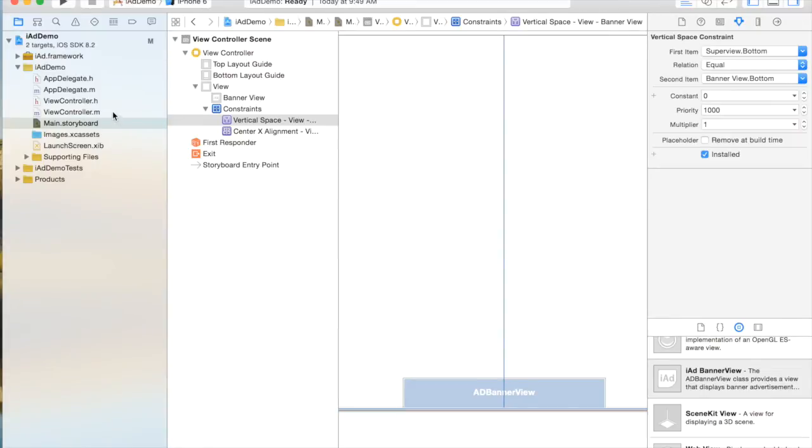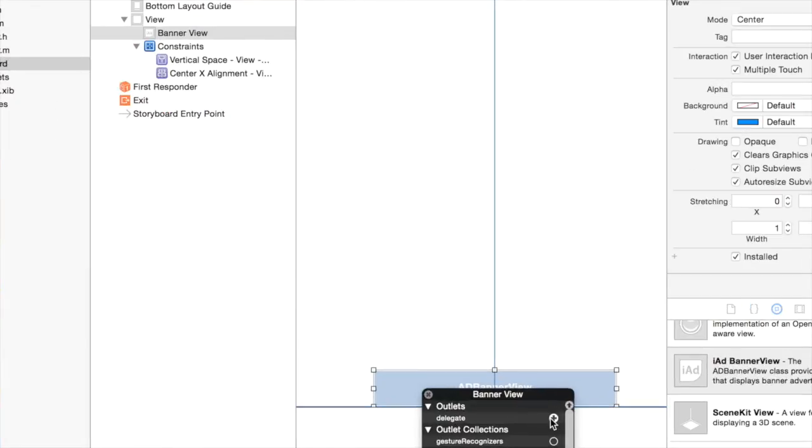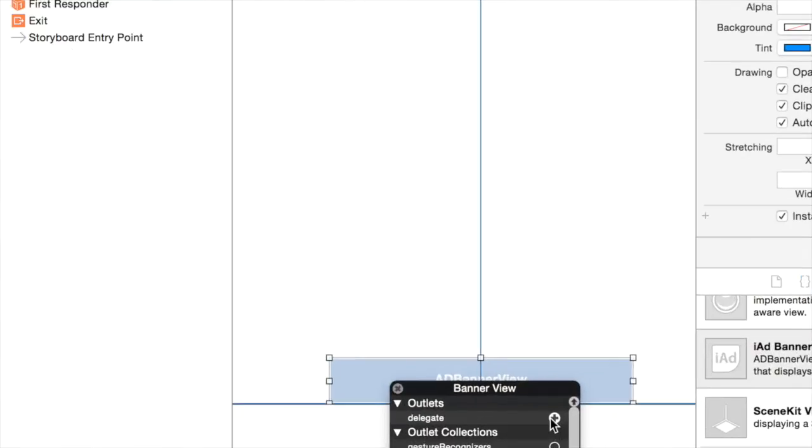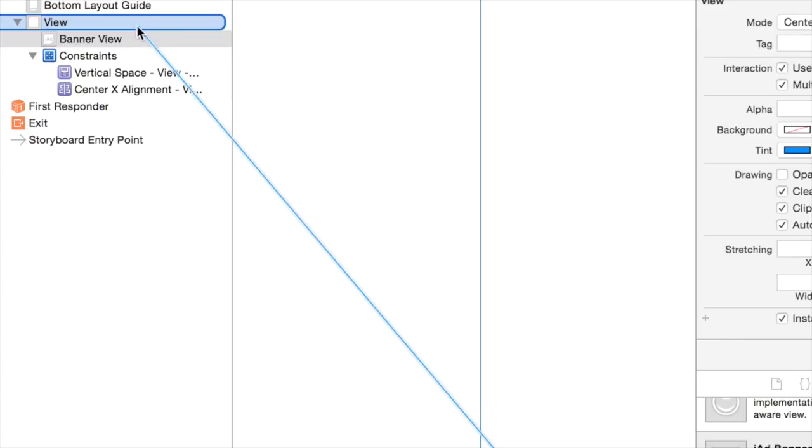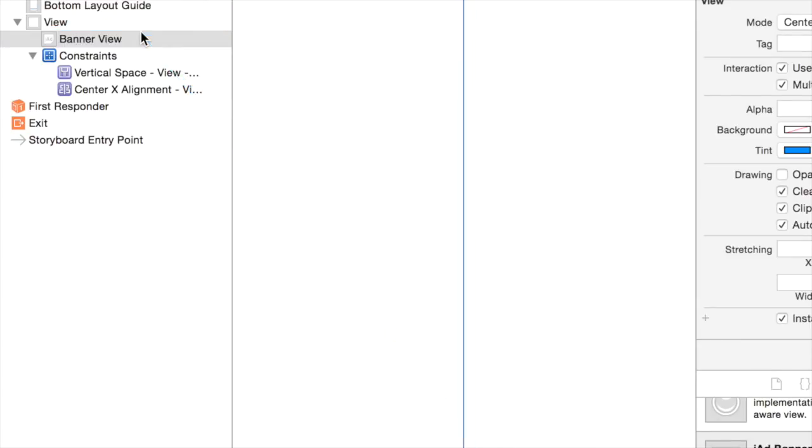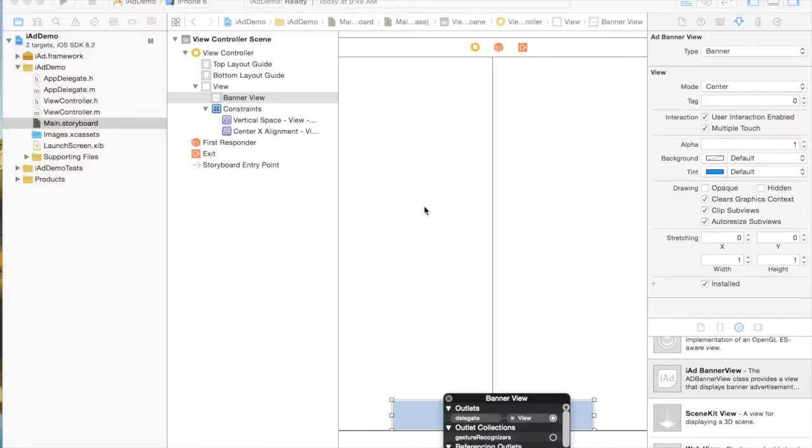The next step is very important, we have to add a delegate to the view controller. Just click and then drag to the view. And then everything that has to do with the storyboard is done right now.